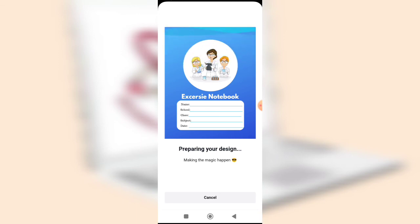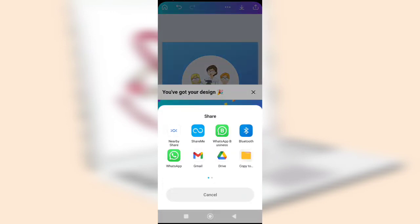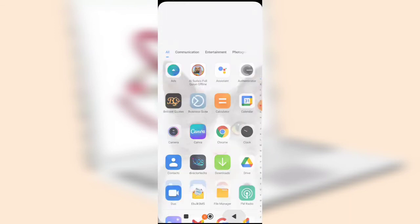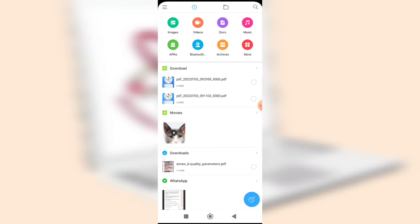That is how to create an exercise notebook using Canva on a mobile device. You can also upload these notebooks on Amazon and sell them to earn money. If you enjoyed this video, don't forget to share with your friends, like, comment, and subscribe to this channel for more educational videos. Thank you and have a wonderful day.